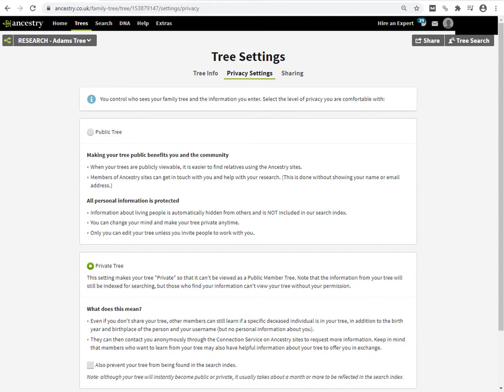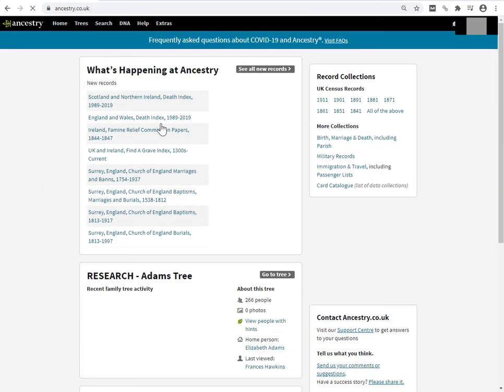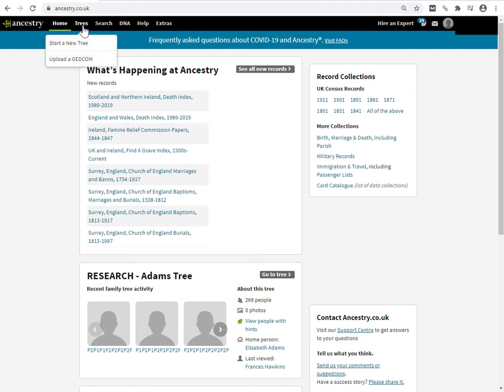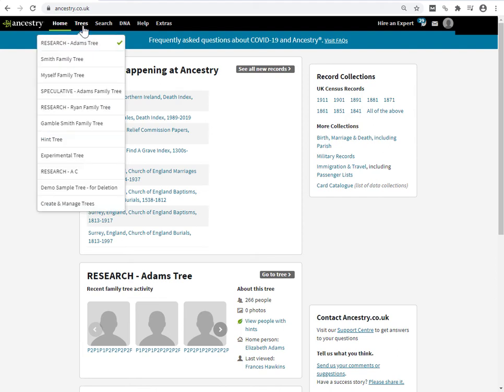I just want to quickly show you another way of getting at the tree settings page from anywhere. So if you're on the home page and you want to get to the tree settings page, rather than go into the tree itself, you can pull up the tree management page. So in the dropdown list box, under trees, right down at the bottom, the final item is the create and manage trees link. Click on that.